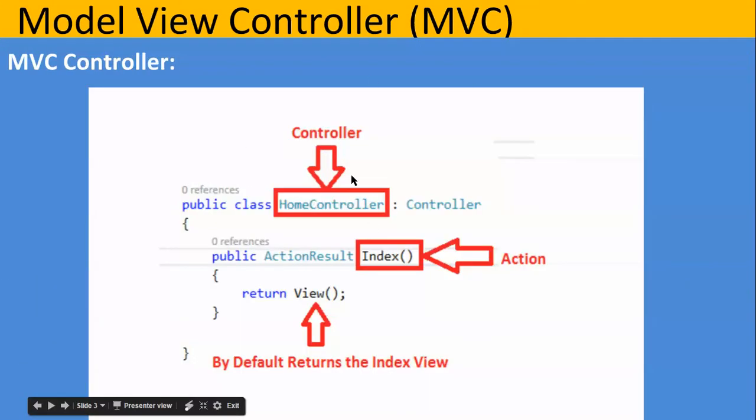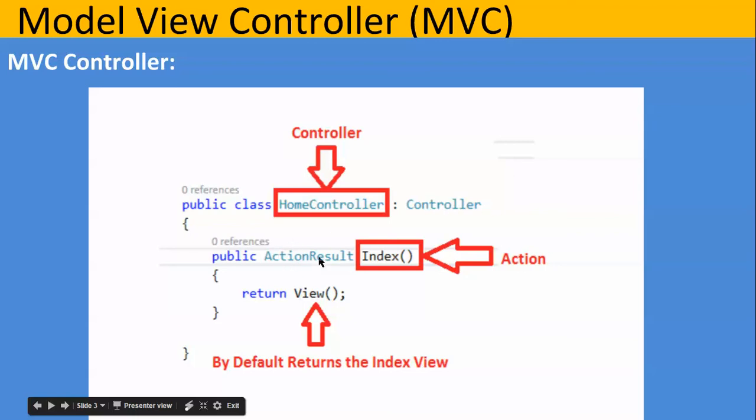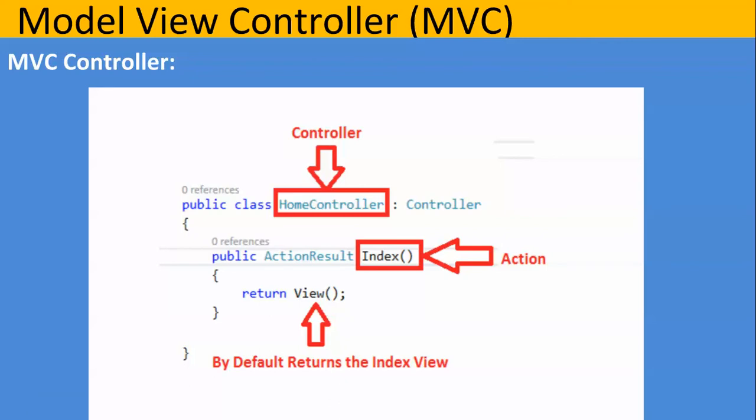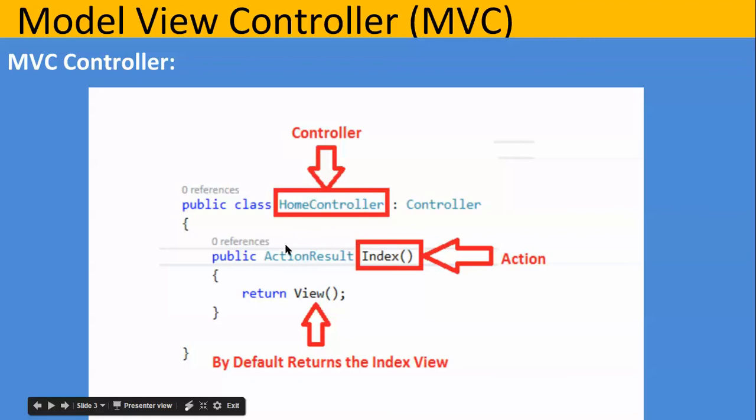So this is a pictorial presentation of that. So home controller - home is your controller name. This index, index is your action name. And view, so by default return the index view. So it is going to search that index view. And this controller, what is the controller? Controller is your base class. You might also see this action result. For now I am telling you a little bit of that. Action result is your base class. Earlier you have seen return type string, integer, character or data table, data set. But this is a special type which we are going to study in brief in upcoming video series.